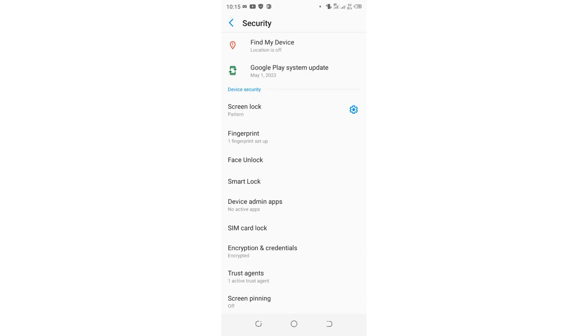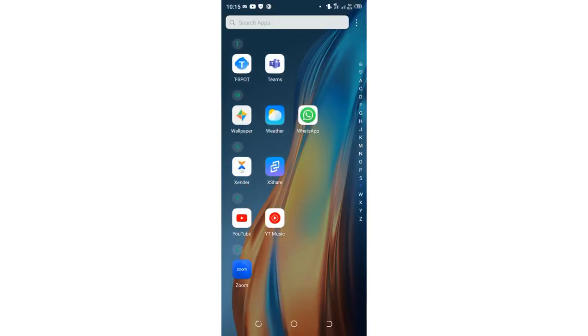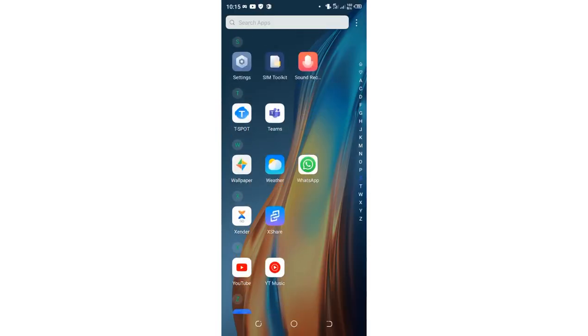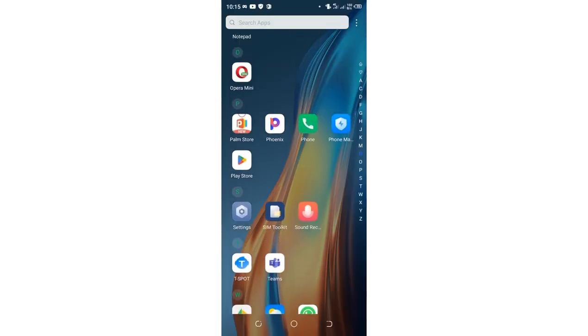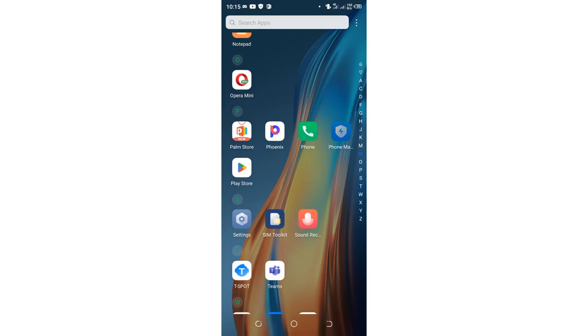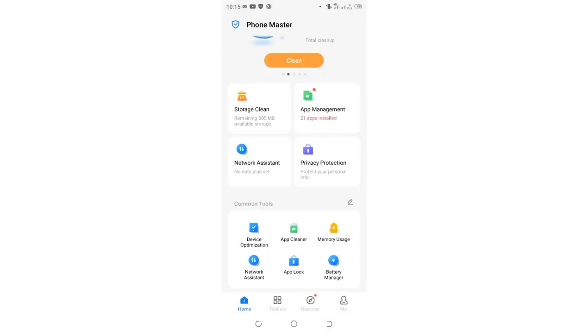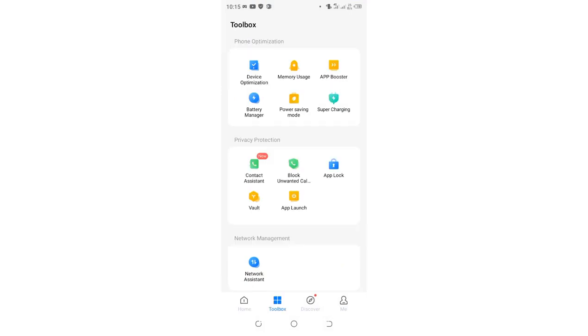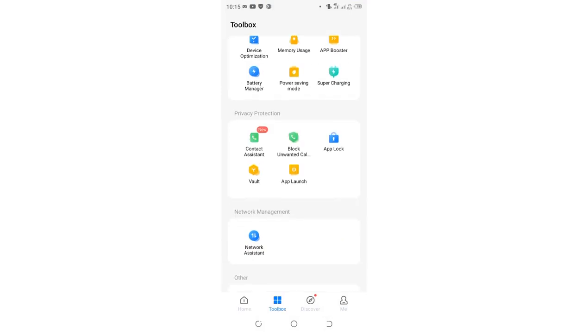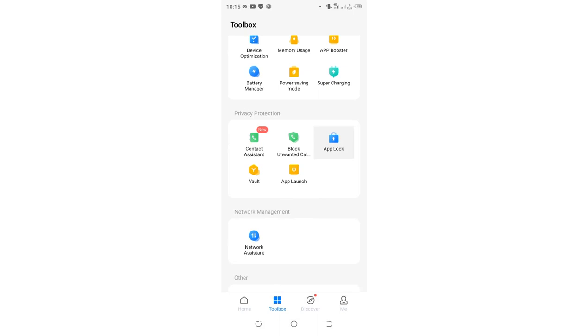So basically that is the step. In case you are using Tecno, you just come to where we have the option Phone Master, it's just hidden here. And then in most cases if you are not using Phone Master it will be at the home. You just need to click to Toolbox and then come to where we have App Lock.